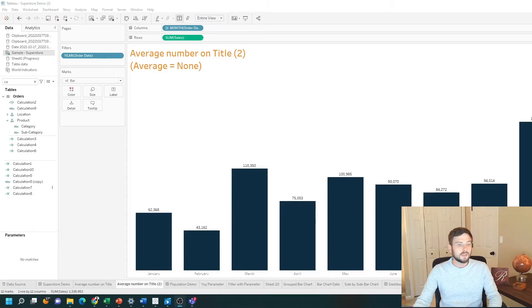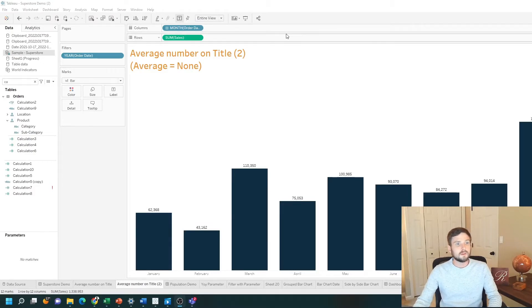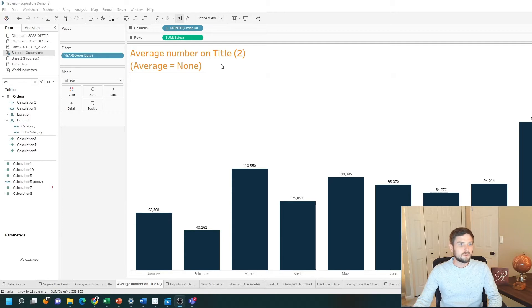I've duplicated the sheet, and I have a bar chart of sales by month. In order to show the average number, I need to use a window calculation.